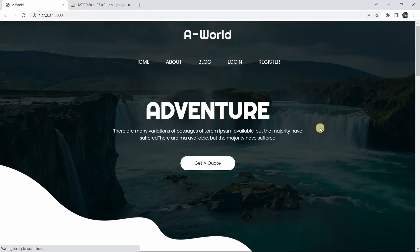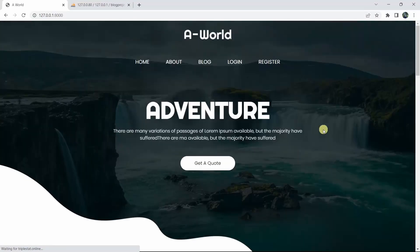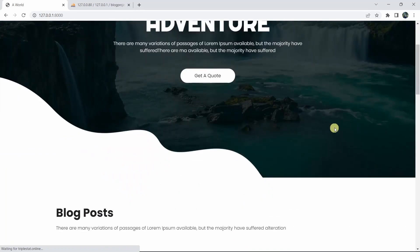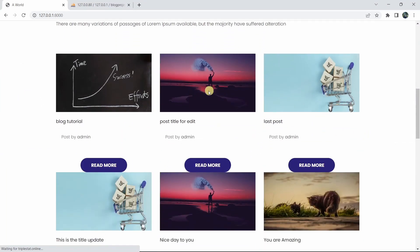Hello everyone, this is Yamin and welcome to the Laravel blog project tutorial for beginners. In this tutorial, we are going to let the admin approve or cancel any post.